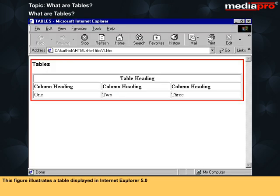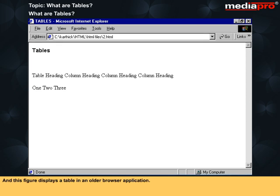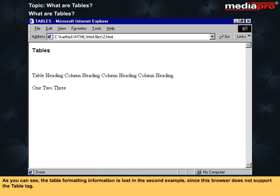This figure illustrates a table displayed in Internet Explorer 5.0, and this figure displays a table in an older browser application. As you can see, the table formatting information is lost in the second example, since this browser does not support the table tag.